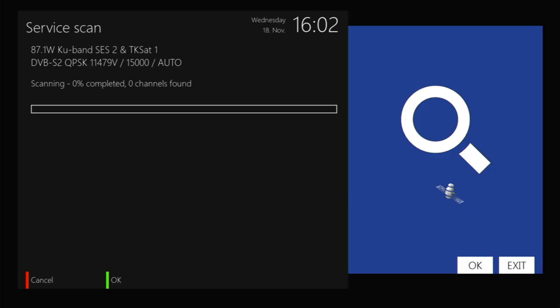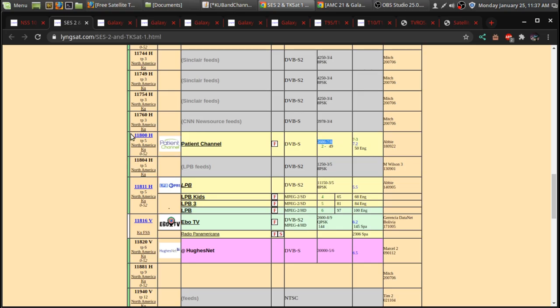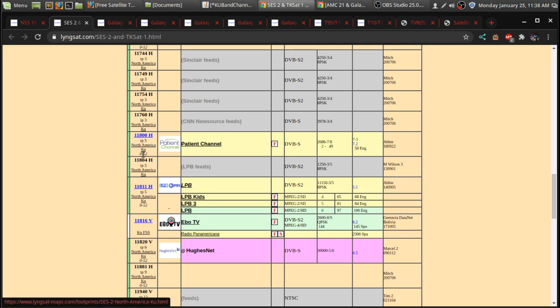If you're using an Amiko, you just have to enter the frequency and symbol rate. And it will lock the rest down. And the polarity, horizontal or vertical.